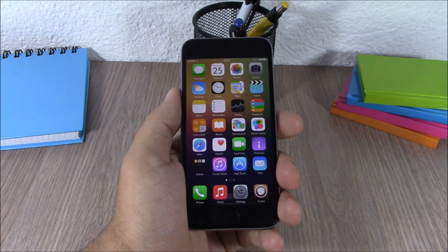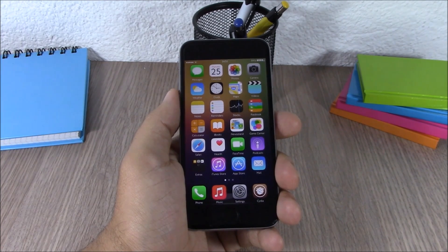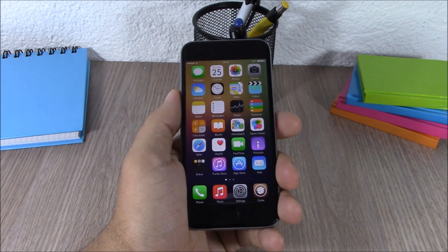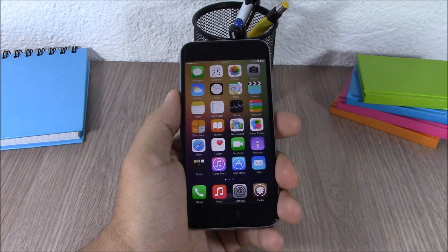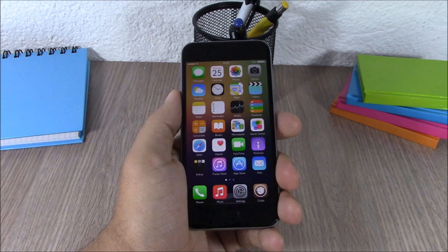So those are the top 20 Cydia tweaks compatible with iOS 8.3. I hope you guys enjoy them, and don't forget to subscribe to our channel. Also go ahead and follow us on Twitter — you can find a link to our Twitter account in the description of this video.